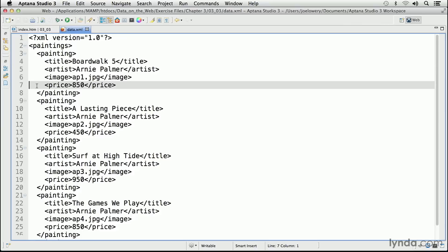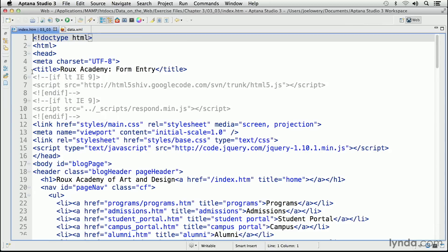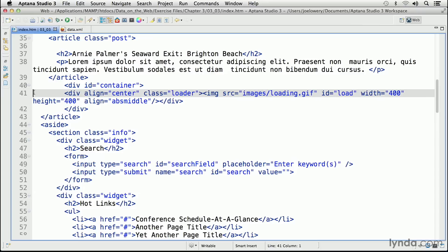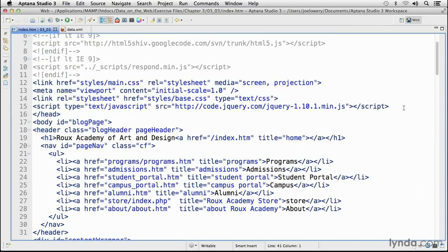Let's go over to our HTML file, index.htm from the same folder, and start adding our code. Before we dive into the JavaScript, let me show you the HTML. Around line 40, I have a div with an ID of container. This div will eventually hold our paintings and accompanying details. Right now, all that's there is another div with a loading GIF image. Once our XML data is fully loaded, we'll hide it. I already have my call to the latest version of jQuery in place.